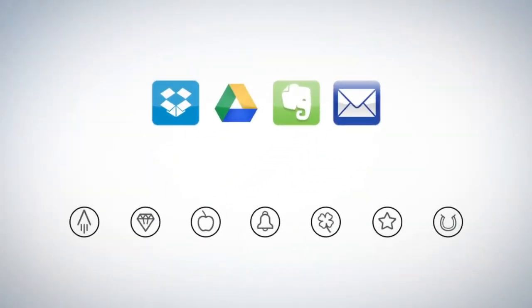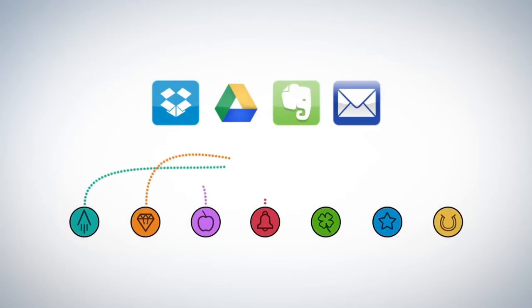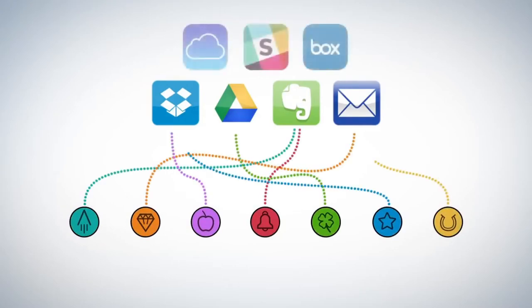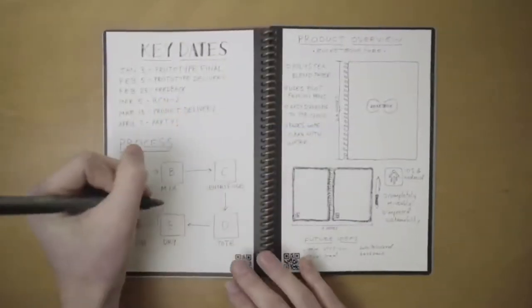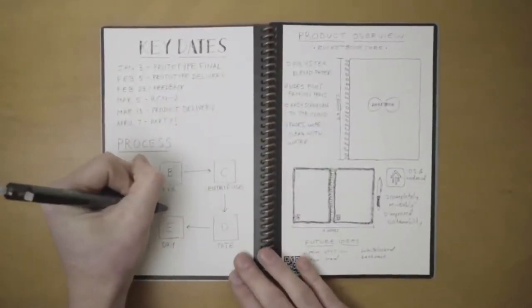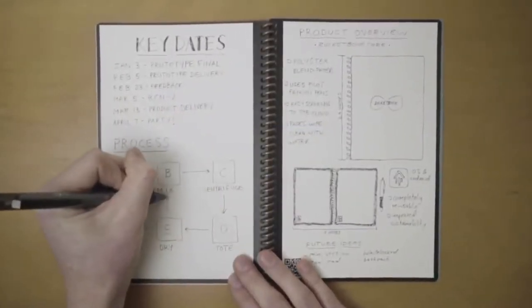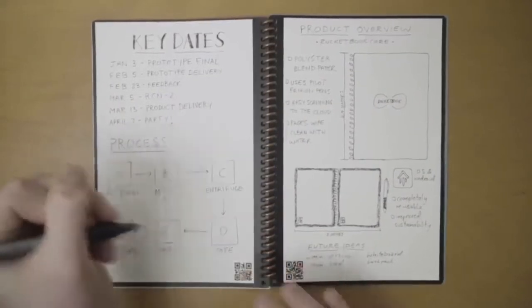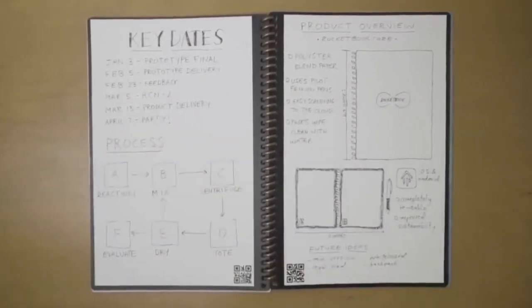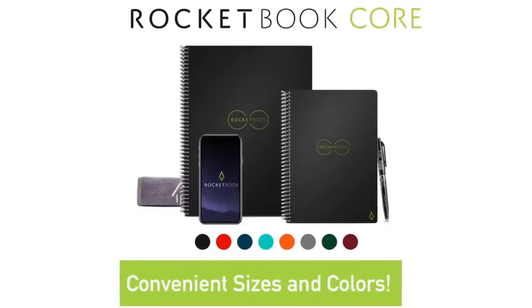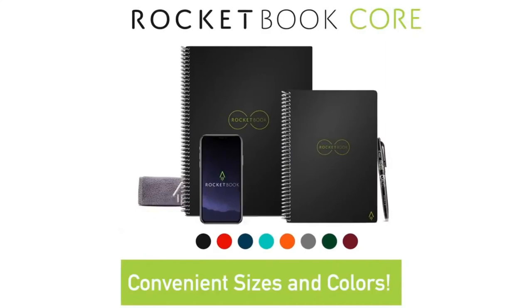Each Core Notebook page has seven symbols. Set up the Rocketbook app to assign each symbol to a location within Dropbox, Google Docs, Evernote, or many other services. So you can make that list, break out that diagram, or color in that drawing. Then tomorrow, start your day with a brand new notebook. With the Core, one notebook becomes 1,000 notebooks. The utility of the cloud and the joy of pen and paper.